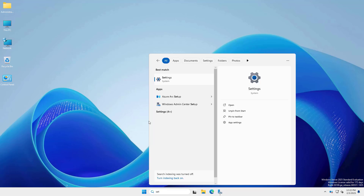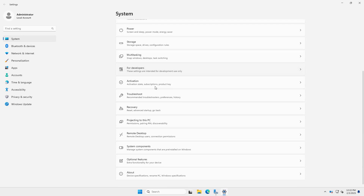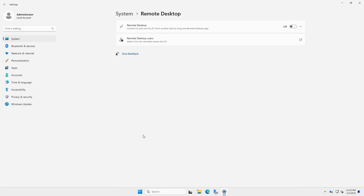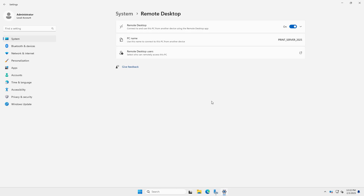Go to Settings and click System. Click Remote Desktop. Toggle on Enable Remote Desktop. Note down the PC name for future access.